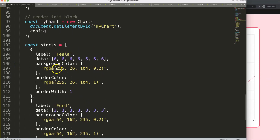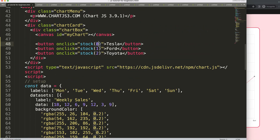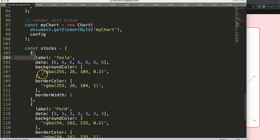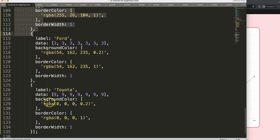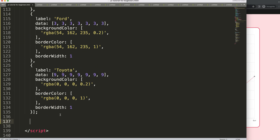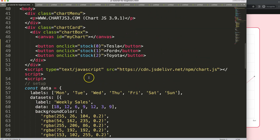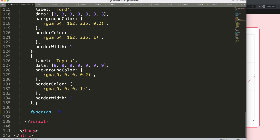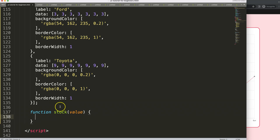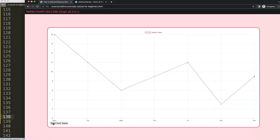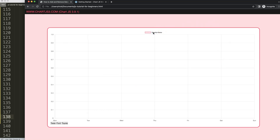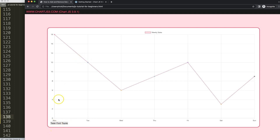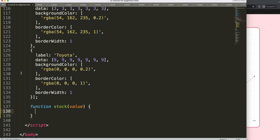The index numbers passed as arguments from the button onclick will match the array index numbers zero, one, and two in the stocks array. We'll create a function called `stock` that takes a `value` parameter. When clicked it will show the line, and when clicked again it will remove it - so we can compare and toggle items.